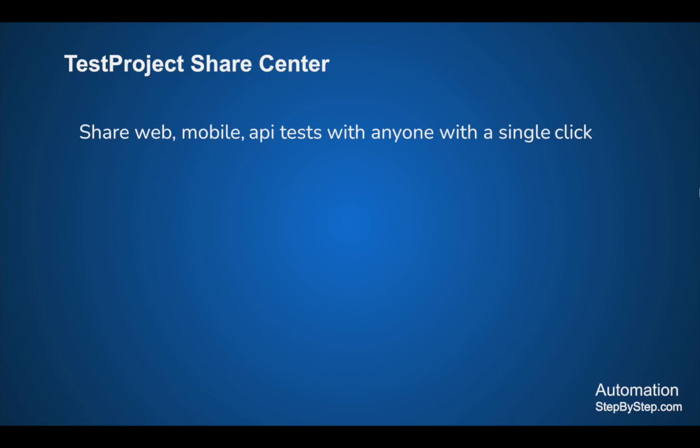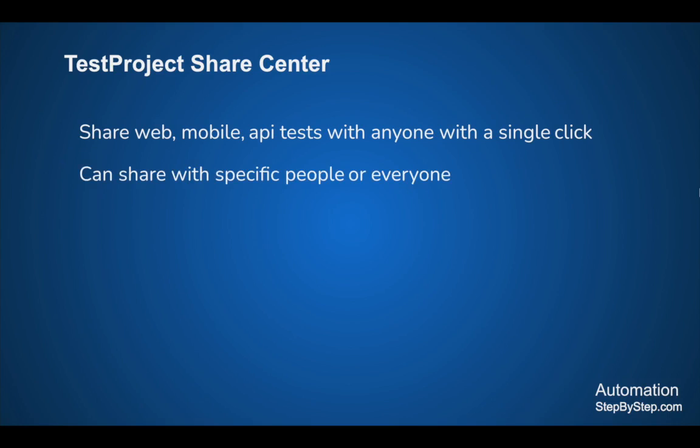So let's get started. Before I jump into the demo, TestProject Share Center is a feature that you can use to share your codeless automation web, mobile, and API tests with anyone. You can share it with a specific person or you can also share with everyone.